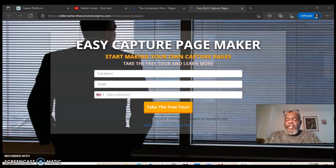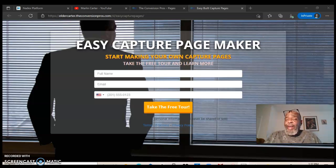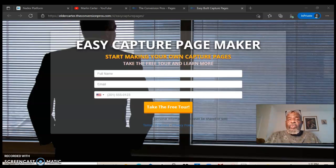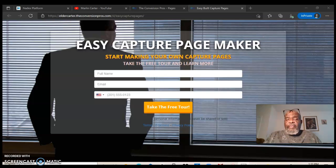In this video I'm showing you how easy it is to make a capture page. This is an easy capture page maker and I'm doing this because there are a lot of beginners out there that don't even have a clue on how to promote a business online or where to start to get a program or business to promote online.